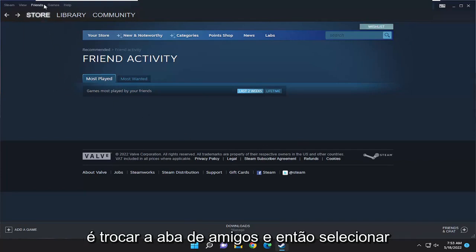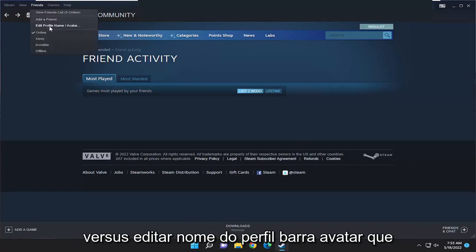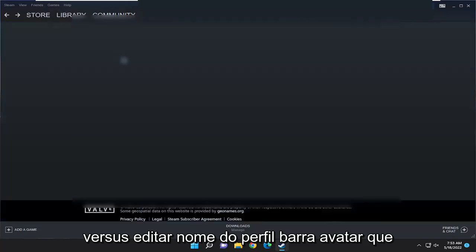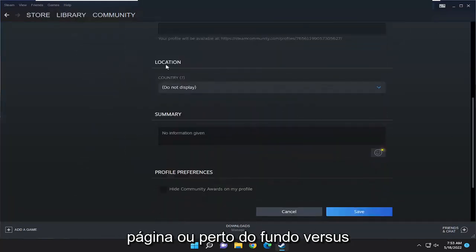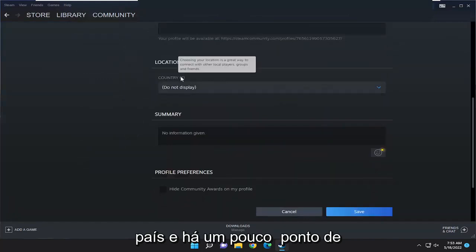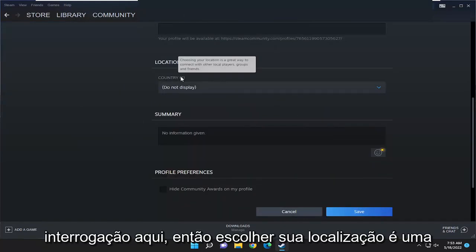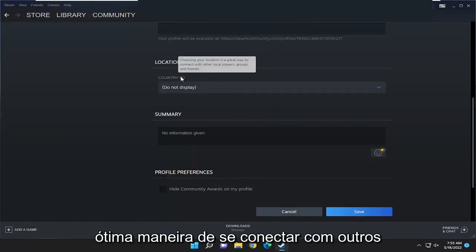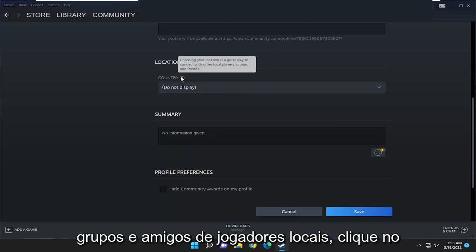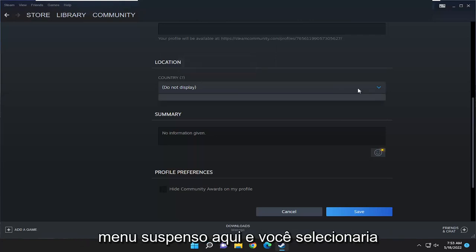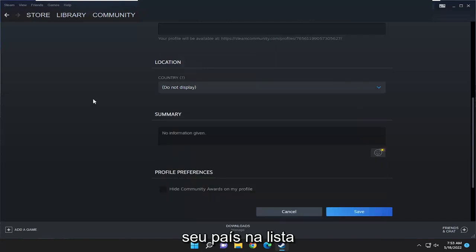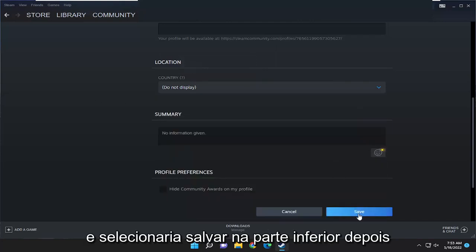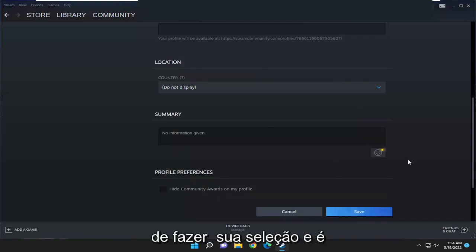So all you have to do is select the Friends tab, and then select Edit Profile Name and Avatar. You want to scroll to the bottom of this page, or close to the bottom, versus Country, and there's a little question mark here. Choosing your location is a great way to connect with other local players, groups, and friends. Click on the drop down here, and then you would select your country from the list, and then you would select Save at the bottom once you've made your selection.